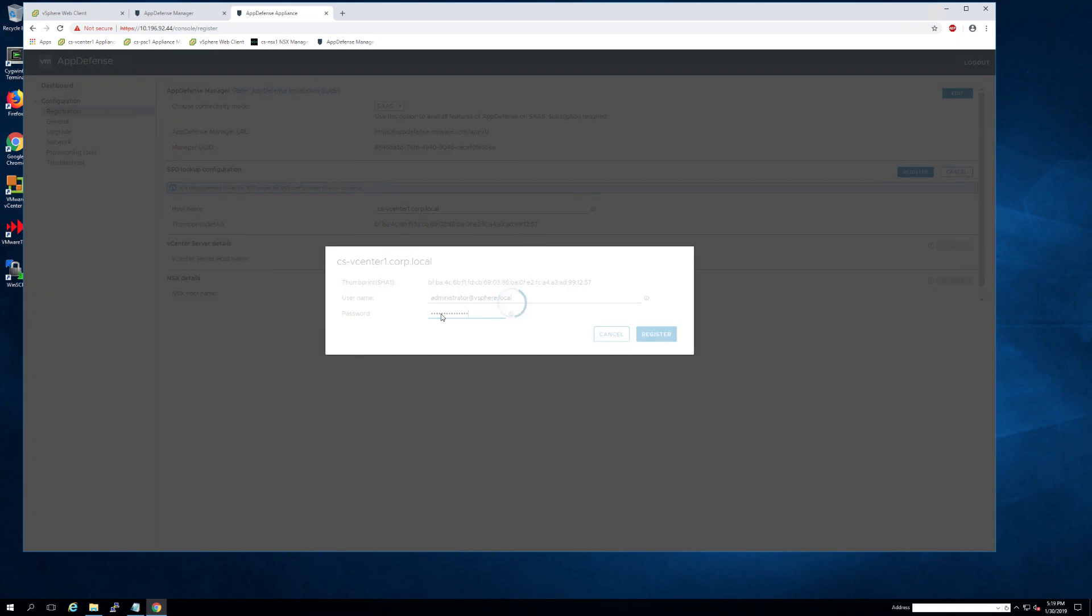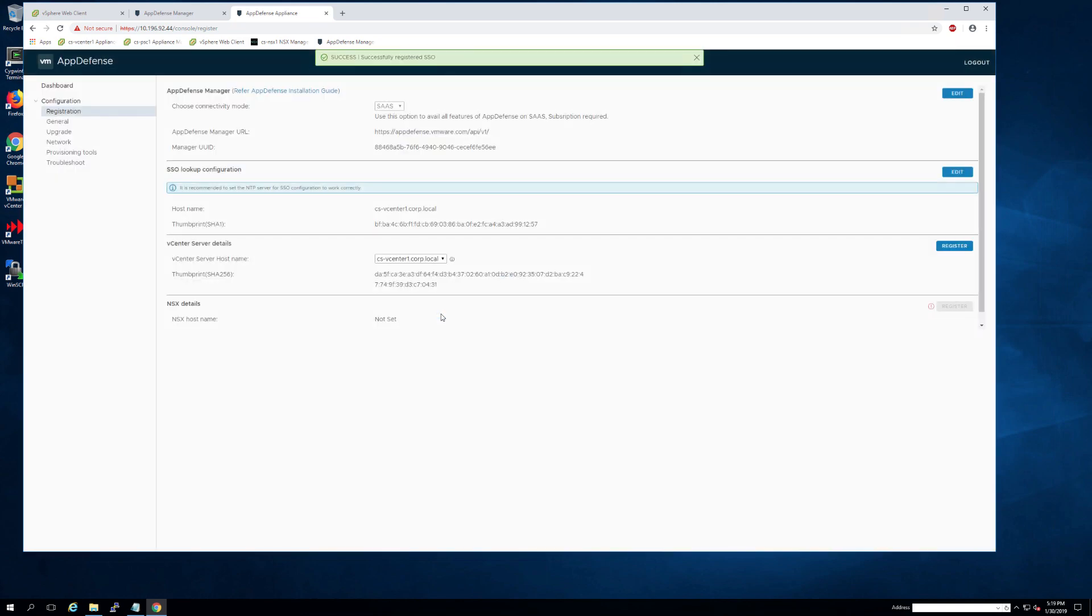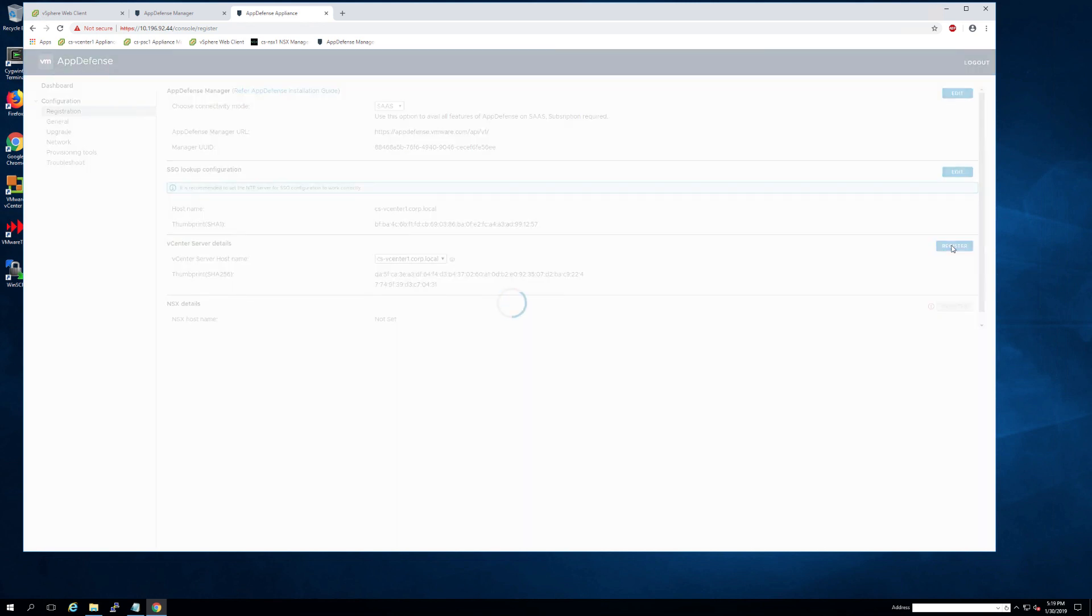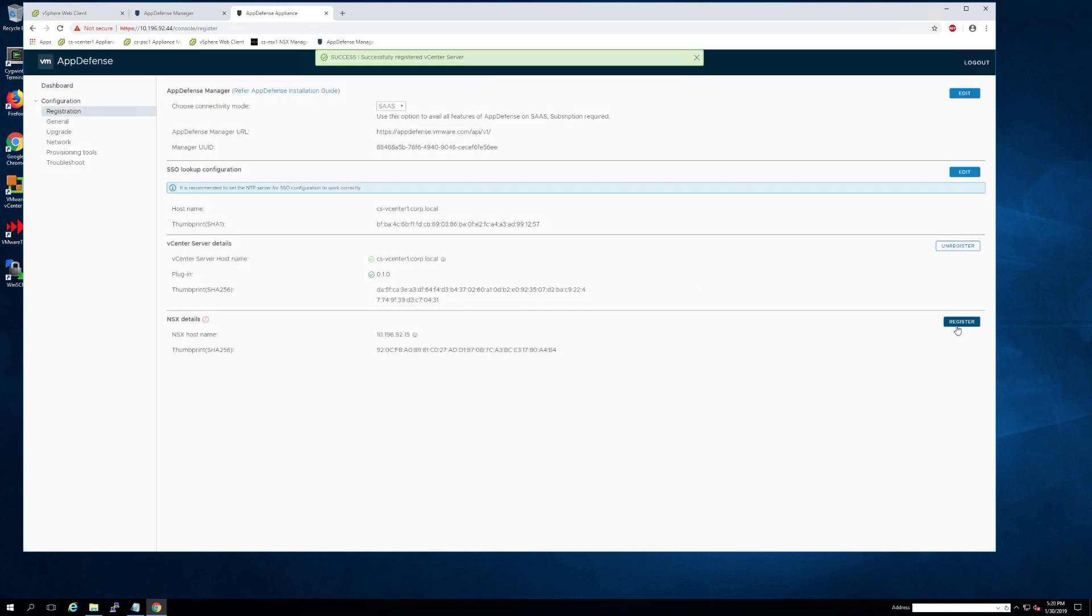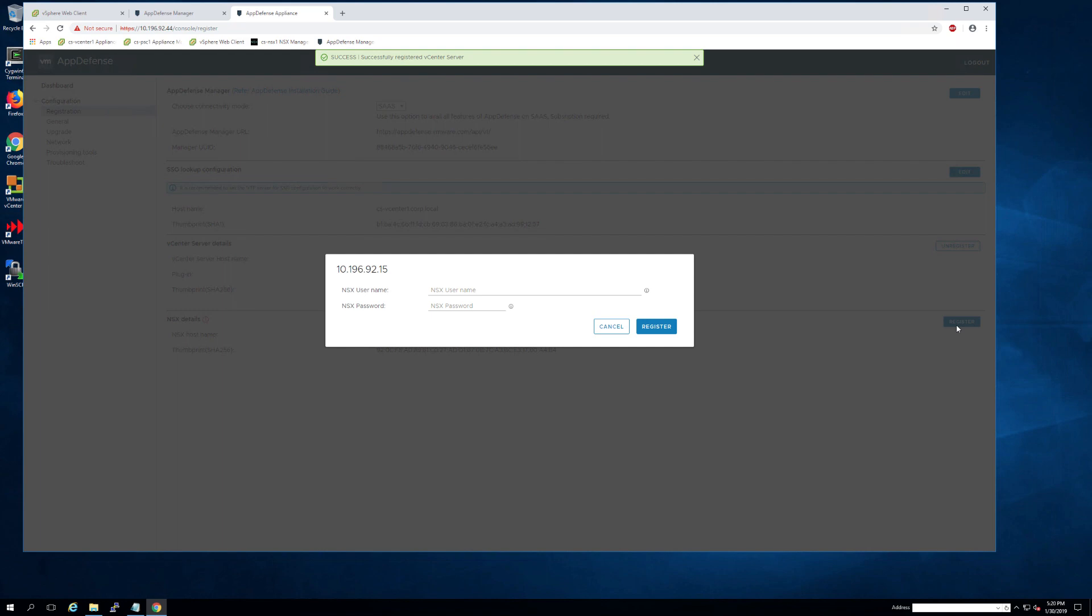As soon as your credentials have registered, you should be able to see your vCenter server details now. You can then click the register button on this. And if you are using NSX, it will auto discover the NSX manager. You just need to log in with your admin credentials.